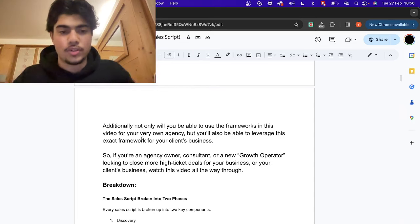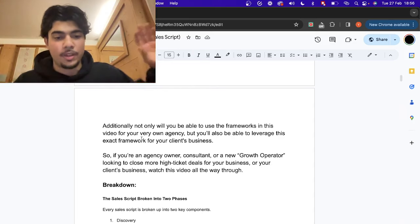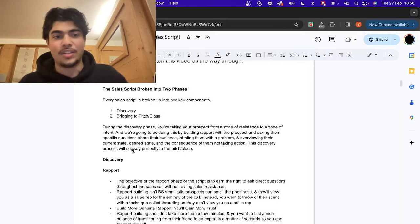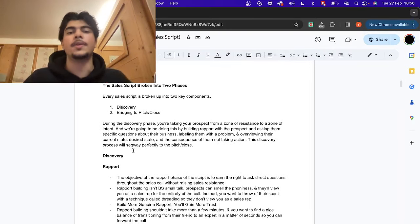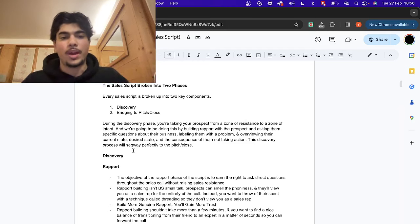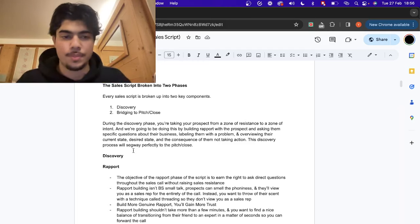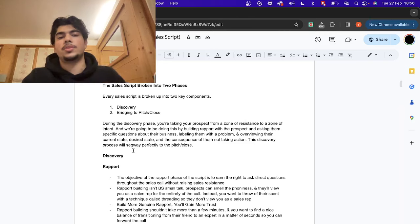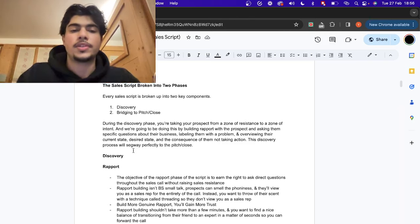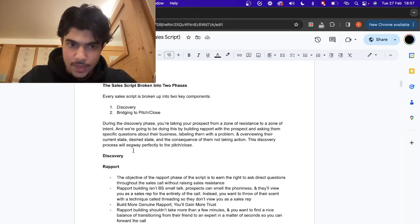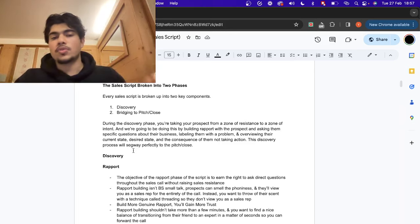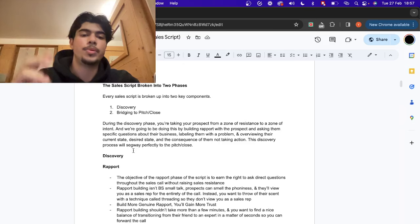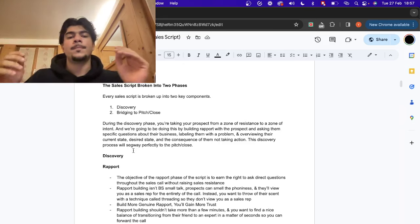I used to be very slow at this, but it's getting better. This is what I needed to understand what to do on sales calls. Now when we hop on with creators that are qualified people we actually want to work with, we close about 70 percent of them. So let's start with the breakdown immediately. The number one thing: a sales script breaks down into two phases — one, discovery, and two, bridging to the pitch and the close.